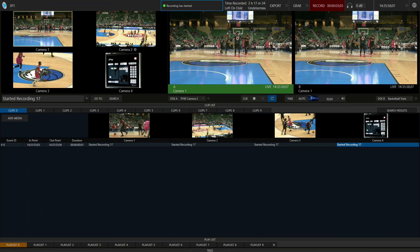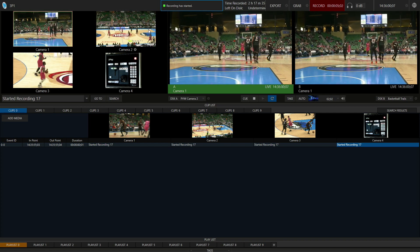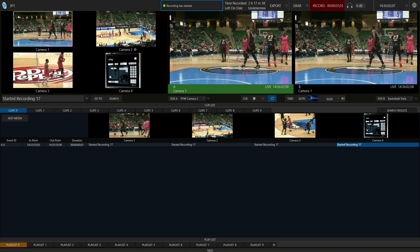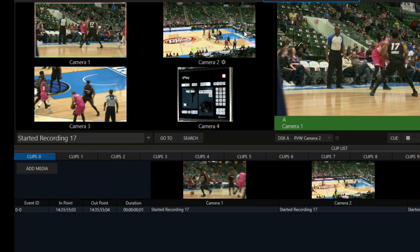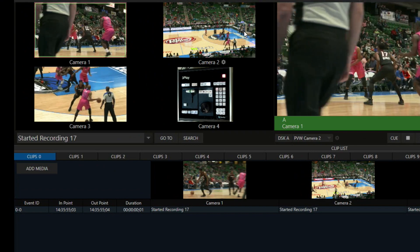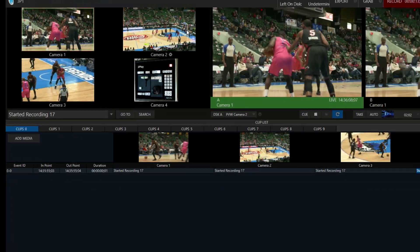First things first, here in the 3P1 interface we need to make sure that we are recording by clicking on the red record button up here at the top. Now I am recording all three angles of my basketball game at one time.